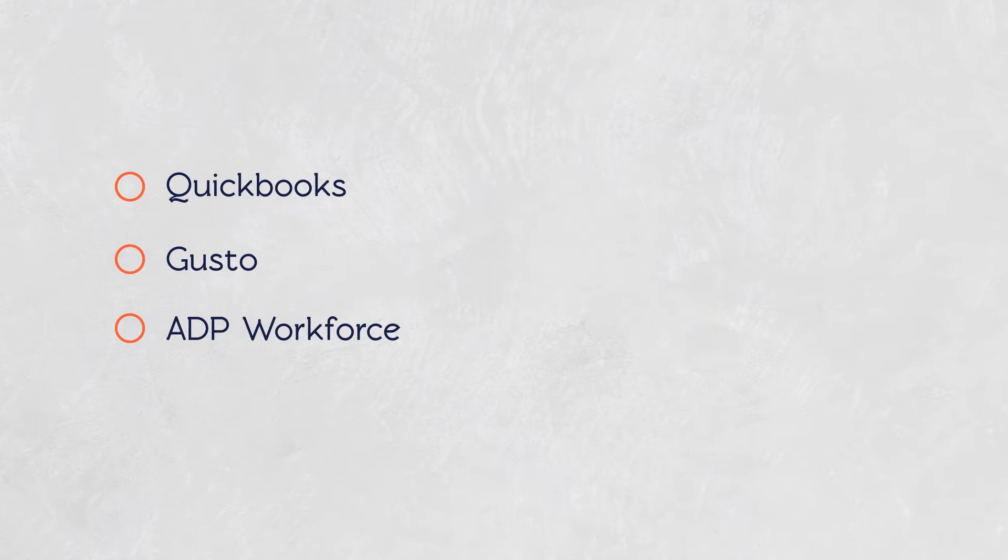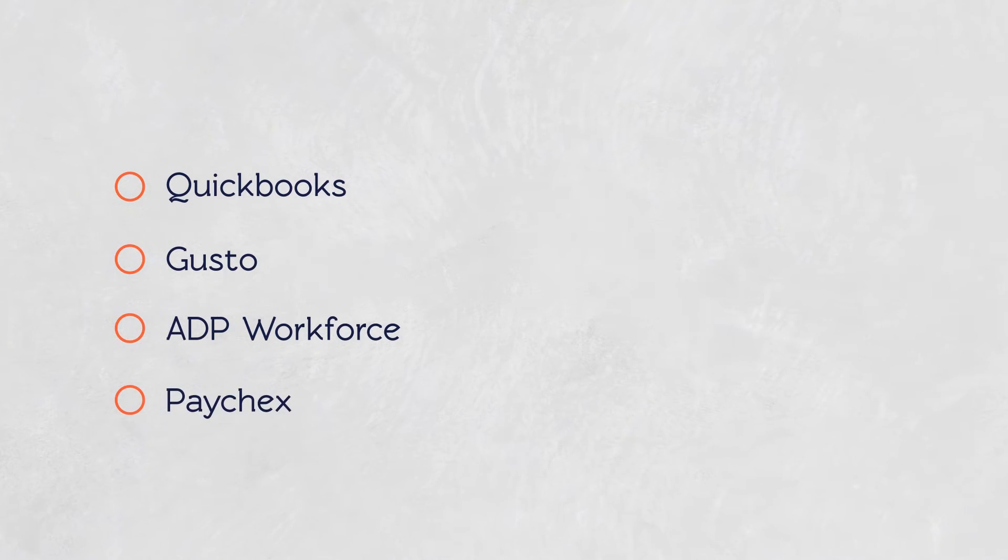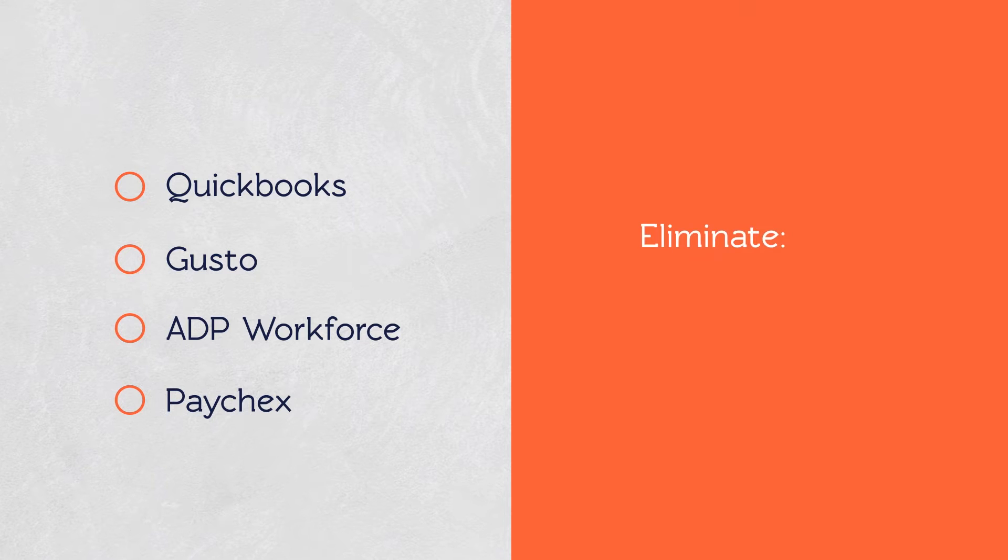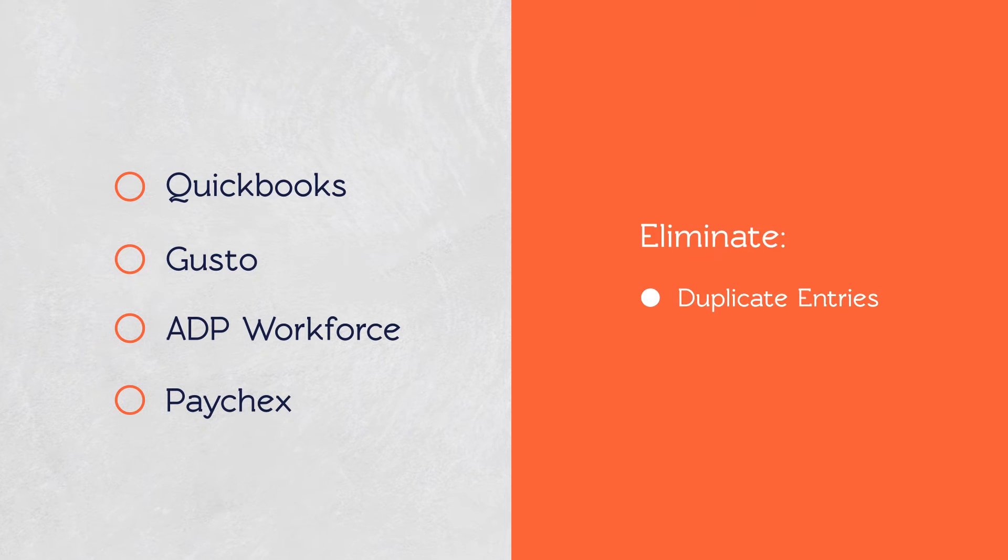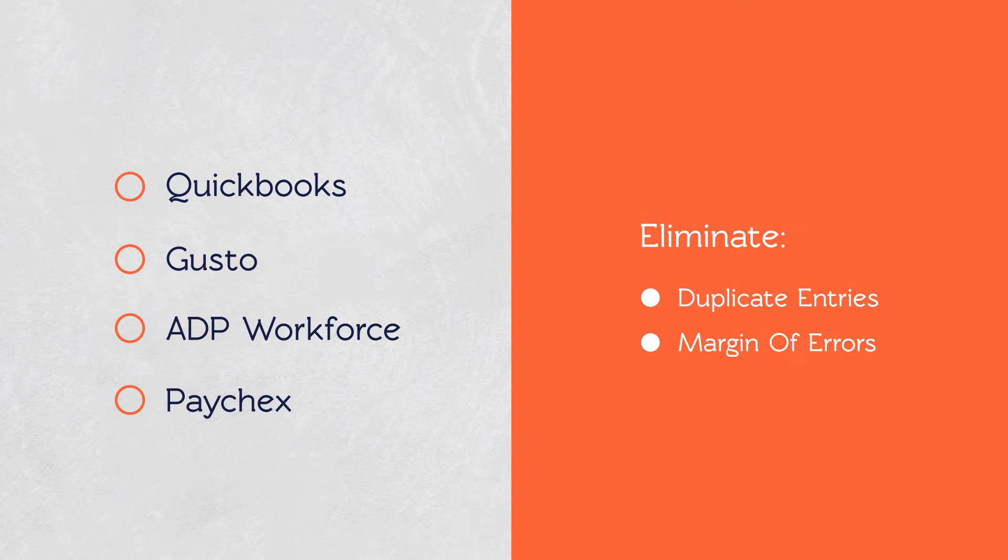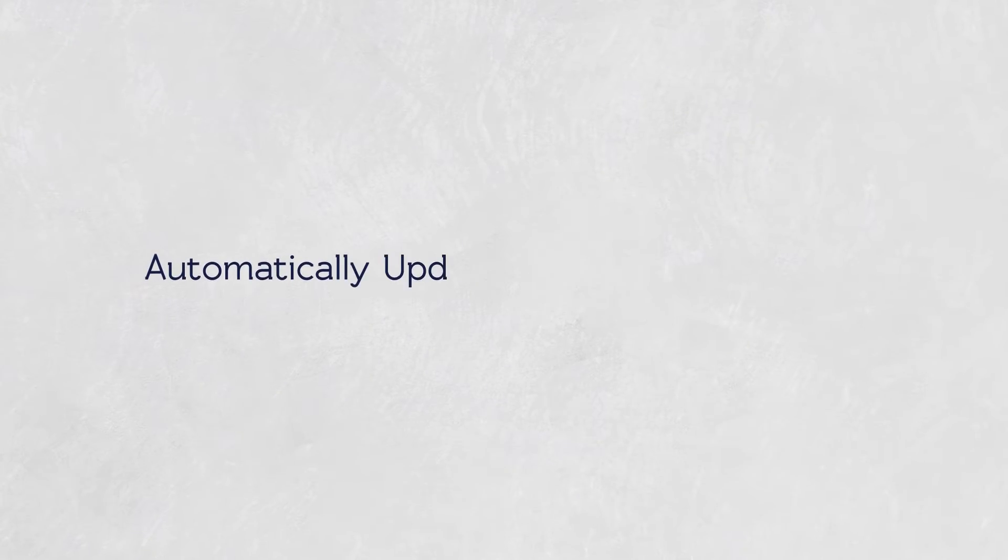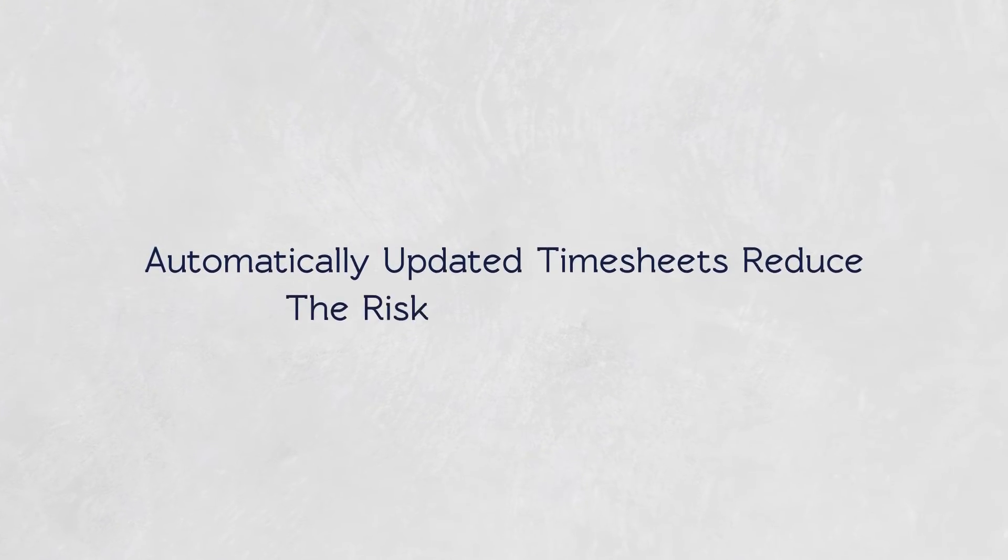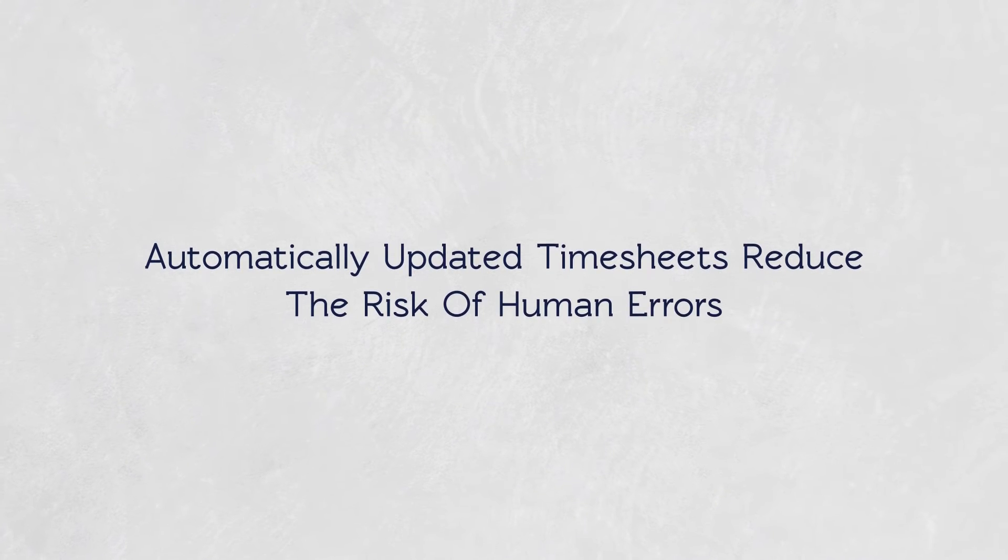QuickBooks, Gusto, ADP Workforce and Paychex make the payroll processing simpler, faster and convenient, eliminating double entries as well as margin errors. Automatically updated timesheets further reduce the risk of human errors.